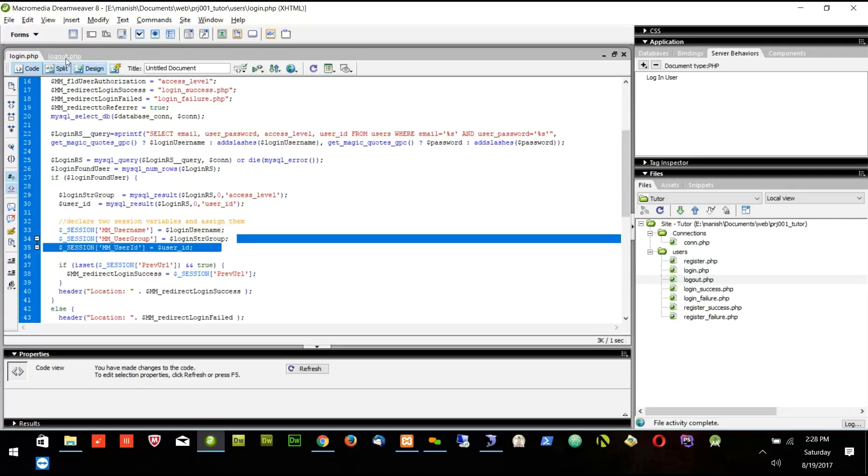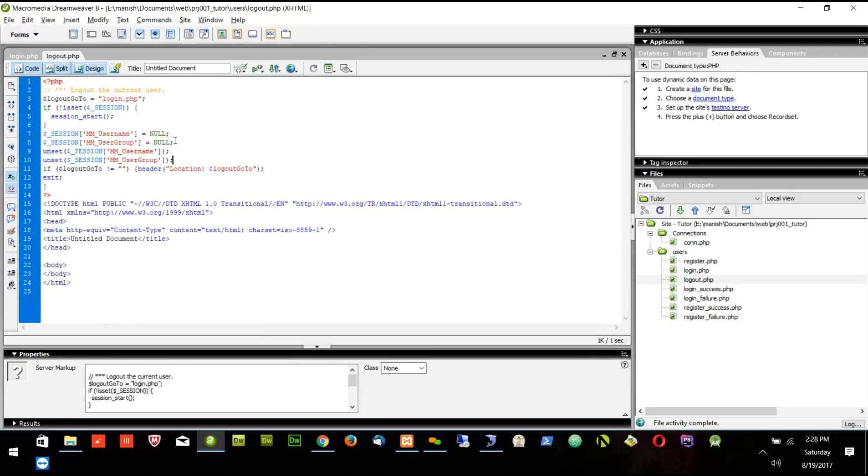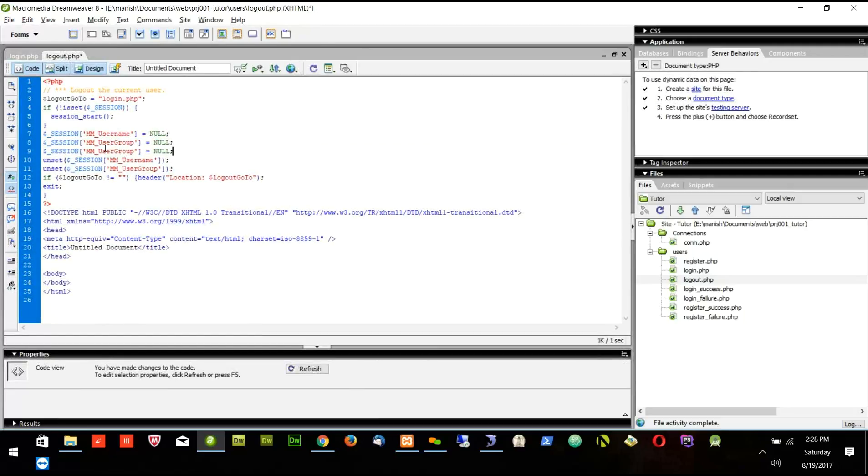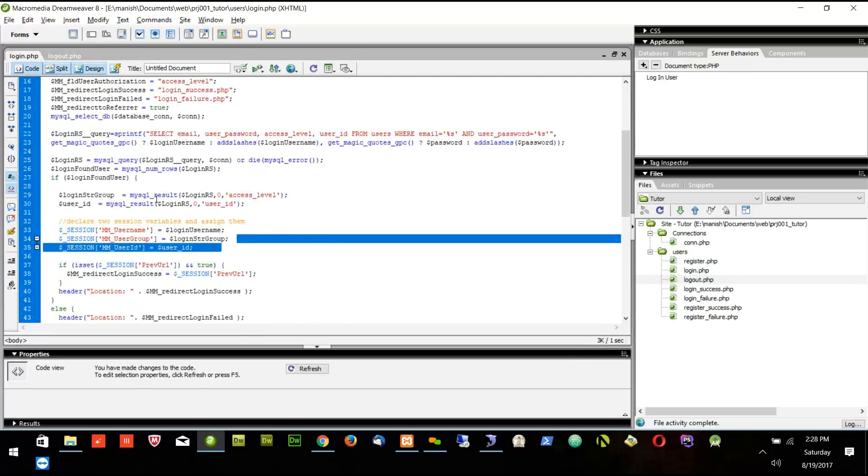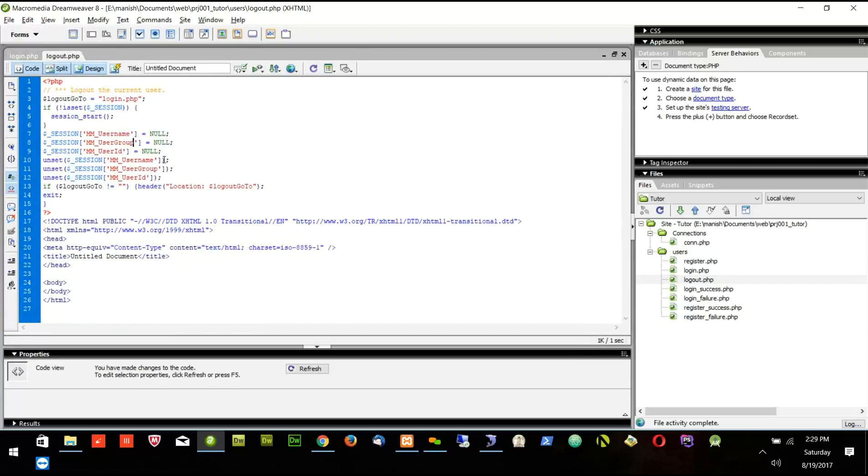If I go to the logout, I will also copy this part and here I will say mm_userID. And if I want to unset, I will copy this part and I will also here say mm_userID. So whatever session I created in the login, I have to unset here in the logout page because I want to delete the session.